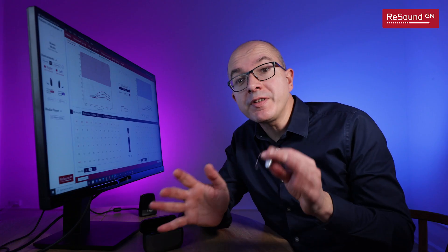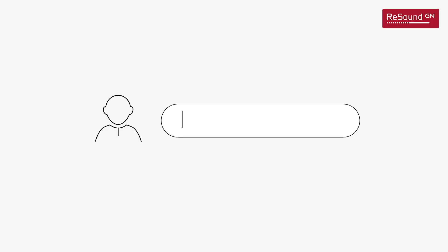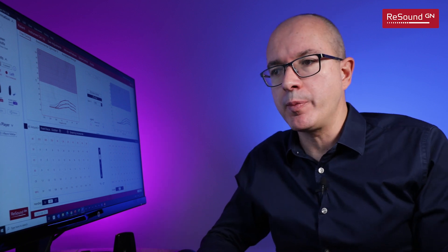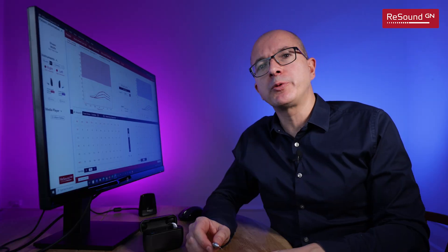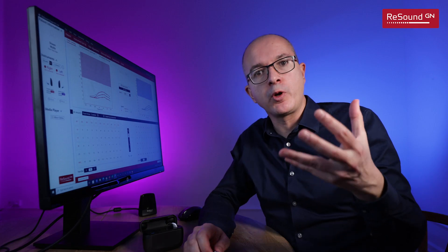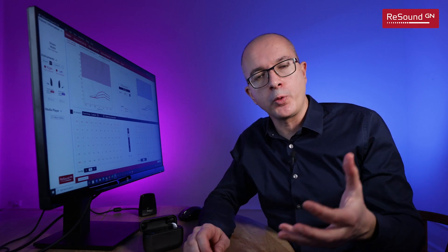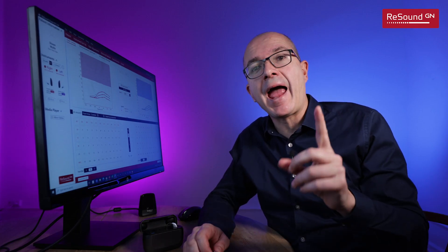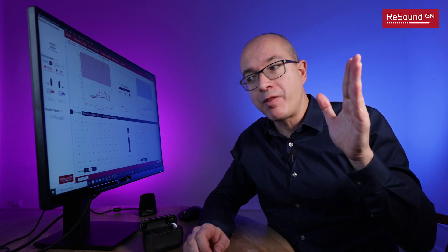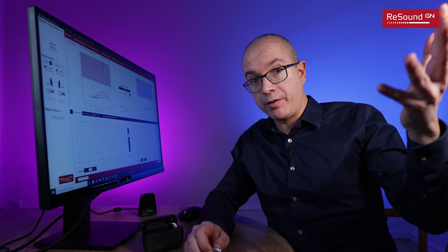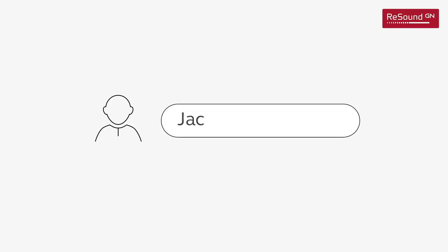In this example we are going to program hearing aids for a fictional character, and it's always difficult to find names for imaginary people. I don't want to write test test like we all do. You know what is the most common name in Hollywood movies? It is actually Jack and the most common surname is Smith. So here you go, Jack Smith is going to be the name of our patient.